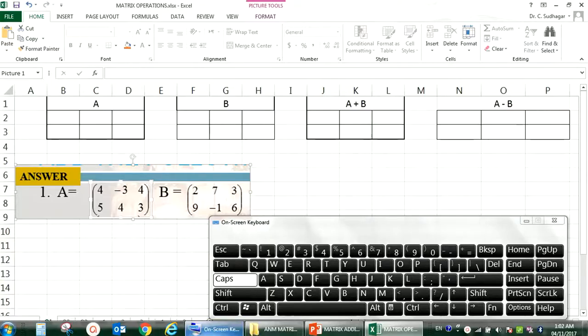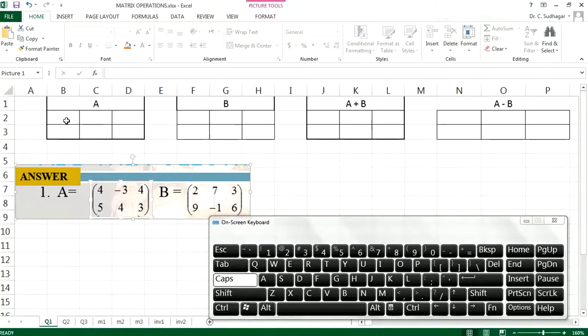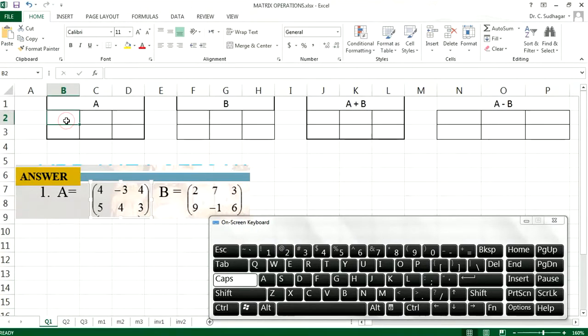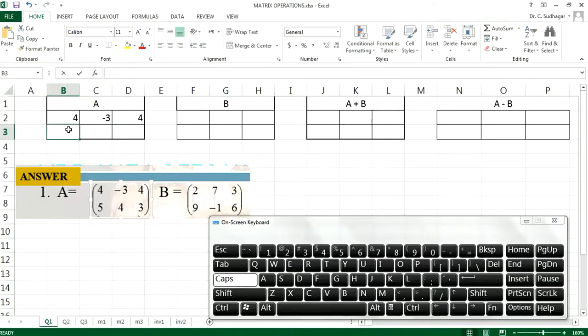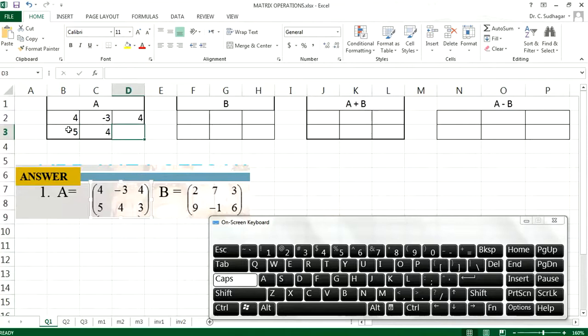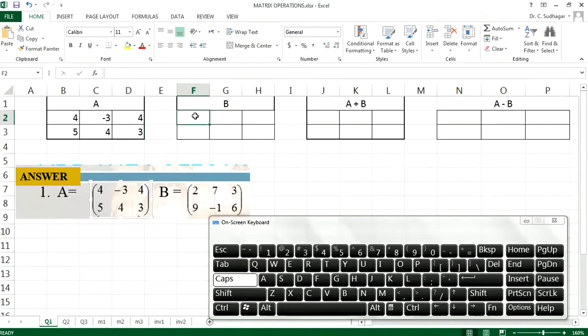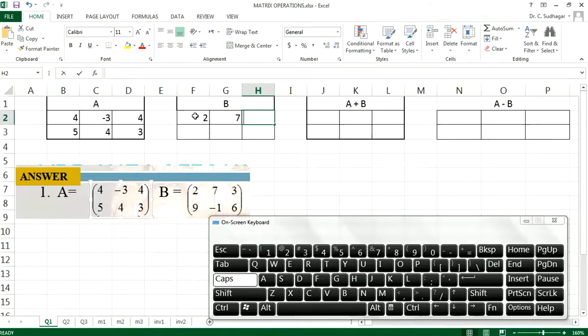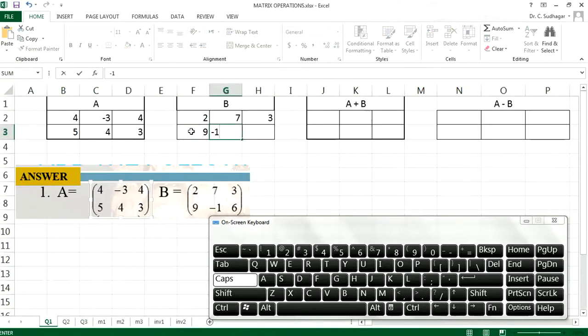Let's open an Excel file. This is our first question. Let us input the values in the matrix. Matrix A: 4, -3, 4, 5, 4, 3. So these are the values given for the matrix A. And these are the values for matrix B: 2, 7, 3, 9, -1, 6.